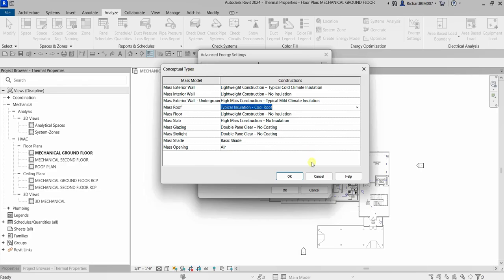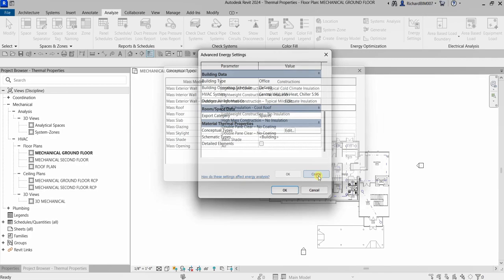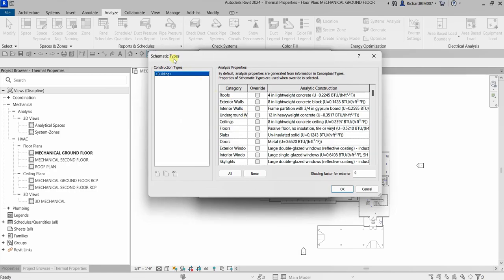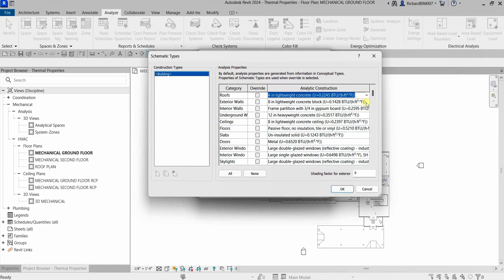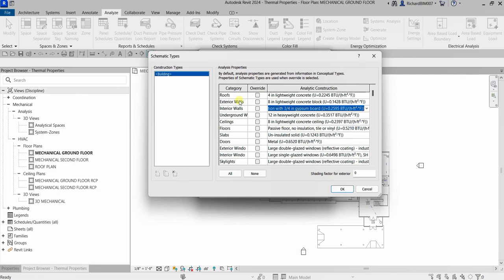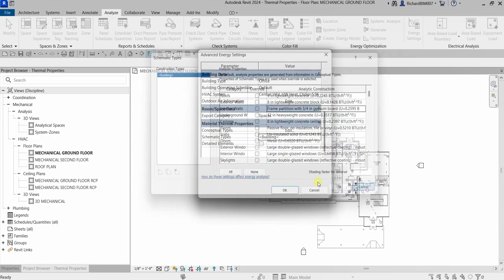Let me cancel and check out the Schematic Types. Click the More button. In the Schematic Types dialog, you have an Override option — an override can be selected for a category. You can click that to override, or select the analytic construction for your roof, exterior walls, interior walls, and so on.